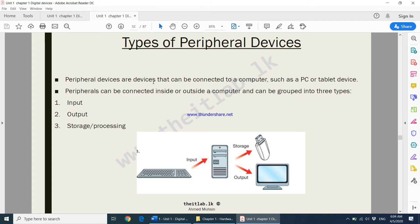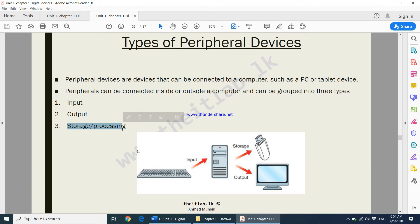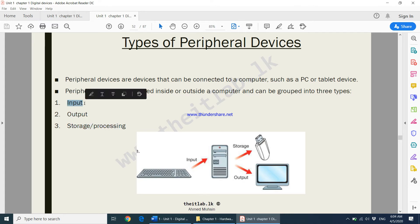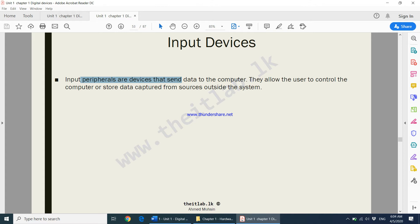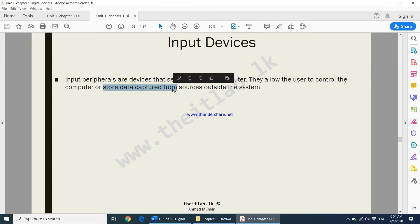Now we move on to types of peripheral devices. When we use the word 'peripheral,' we are talking about input devices, output devices, storage, and processing devices. We will first focus on input devices. Data is given to the computer using input devices such as a mouse, keyboard, microphone, and scanner. Input peripherals are devices that send data to the computer; they allow the user to control the computer or store data captured from sources outside the system.